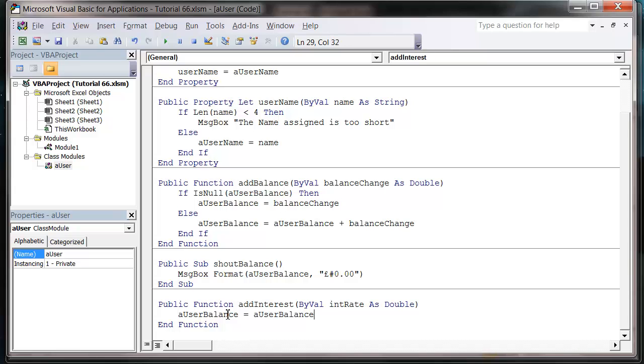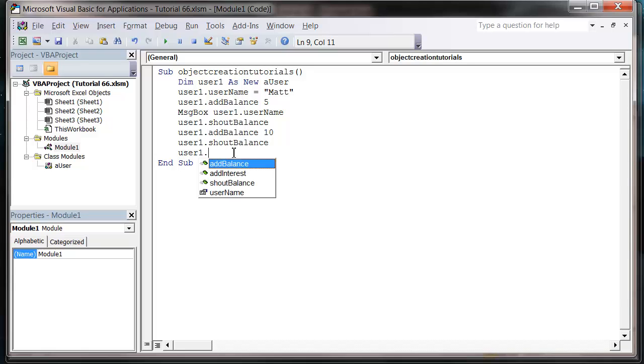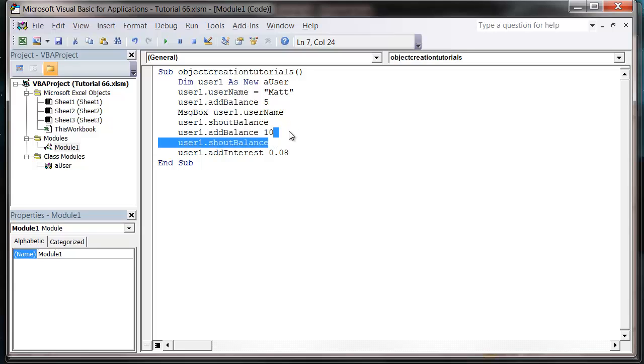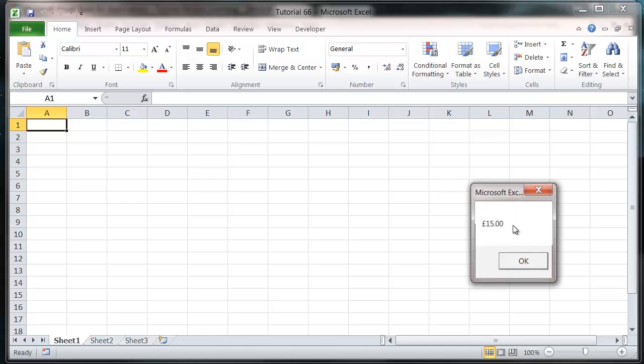And so now we can do user one dot add interest, 0.08, and then let's shout out the balance again. So let's press play. So that balance goes to five pounds, and it goes to 15 pounds.